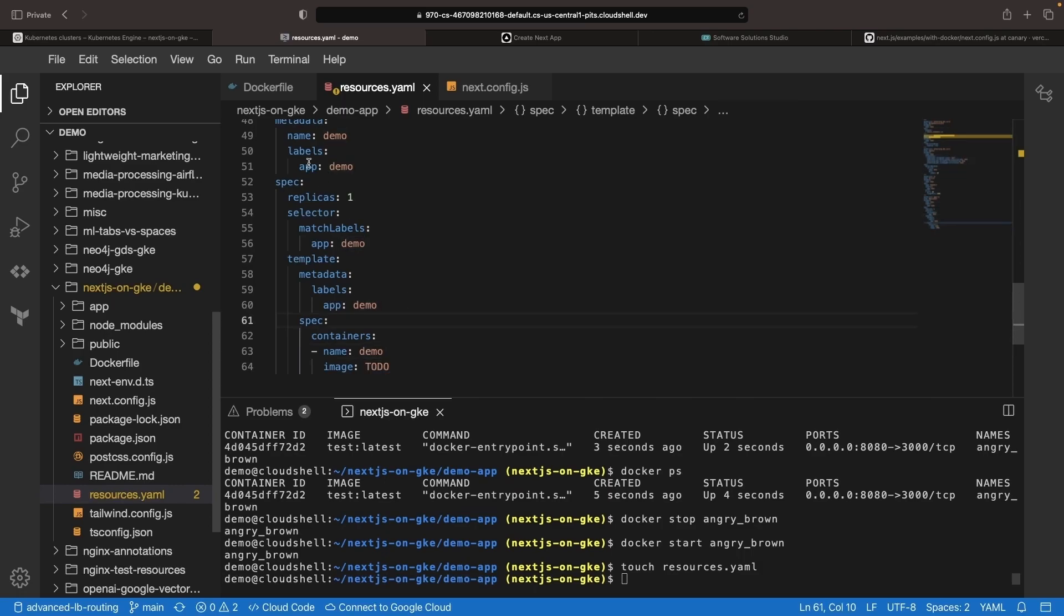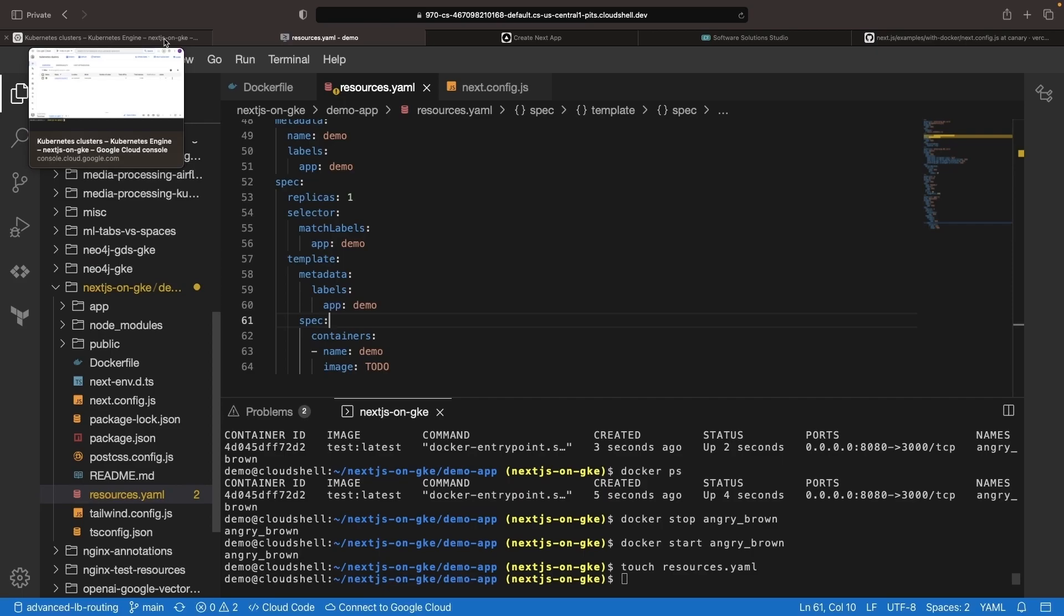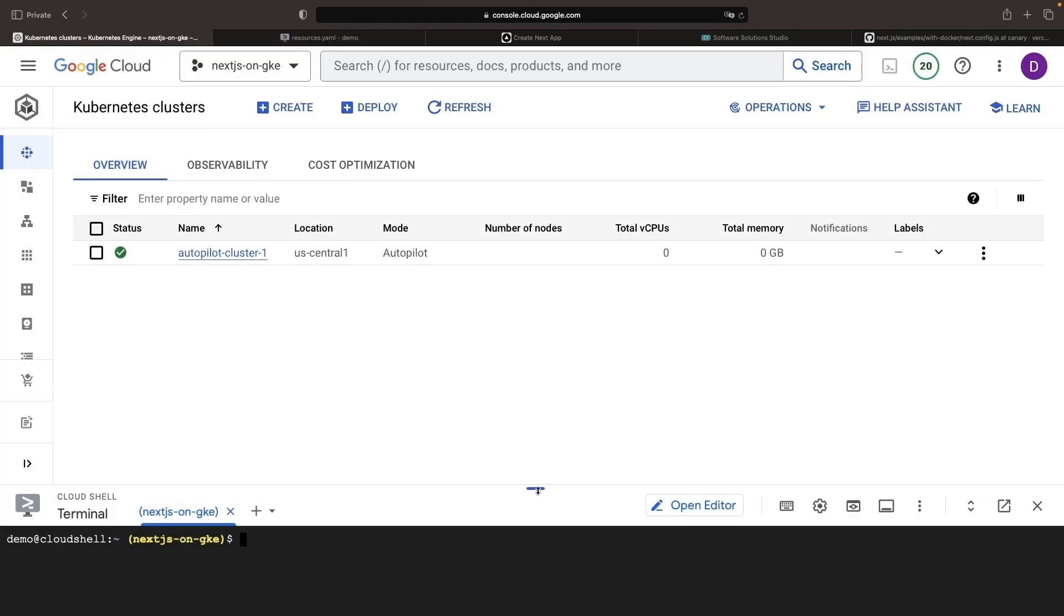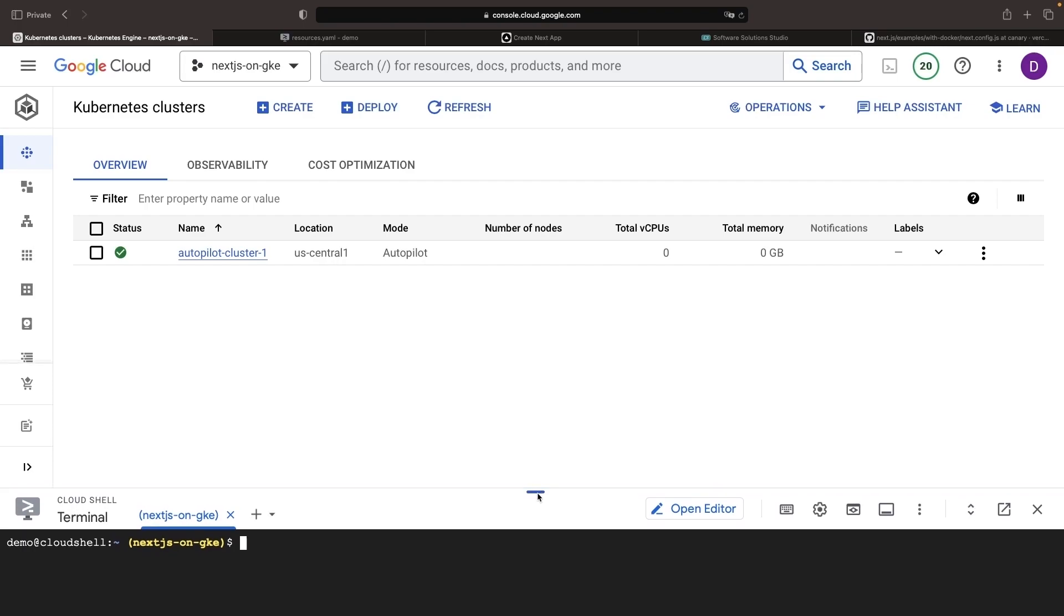This is really looking very good. Let's start to set up a couple of resources that we need in the Google Cloud console, and we can confidently move along since this autopilot cluster was created.